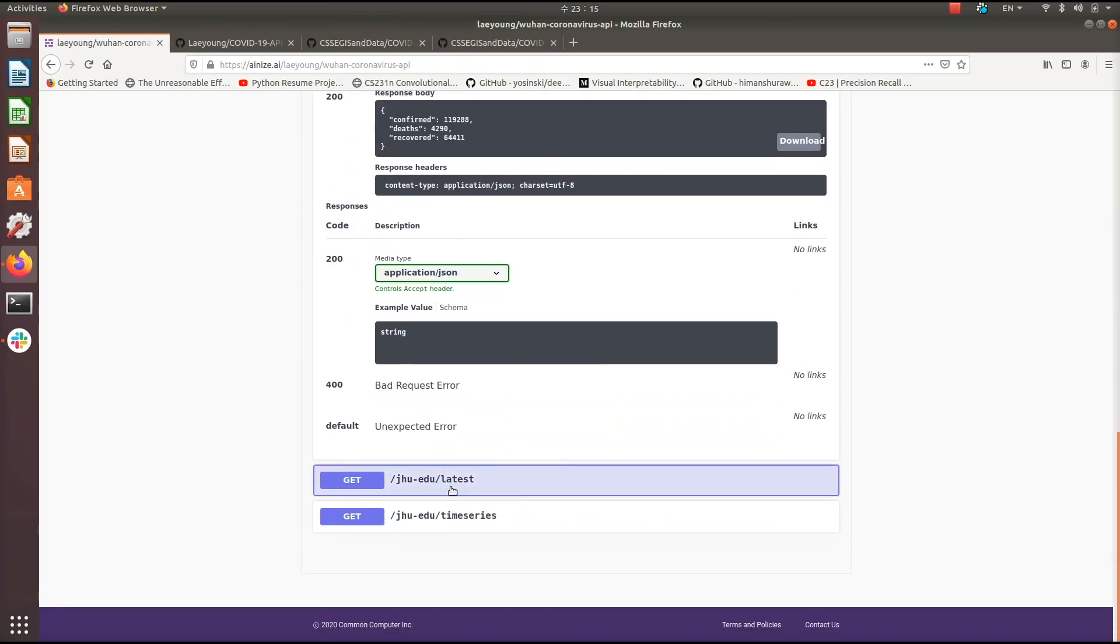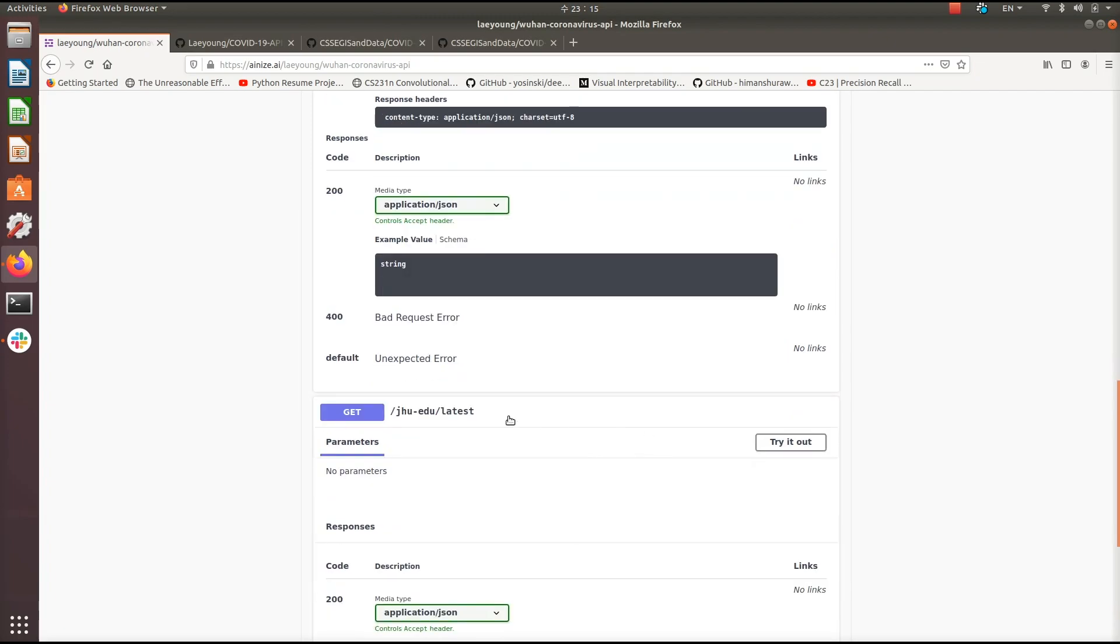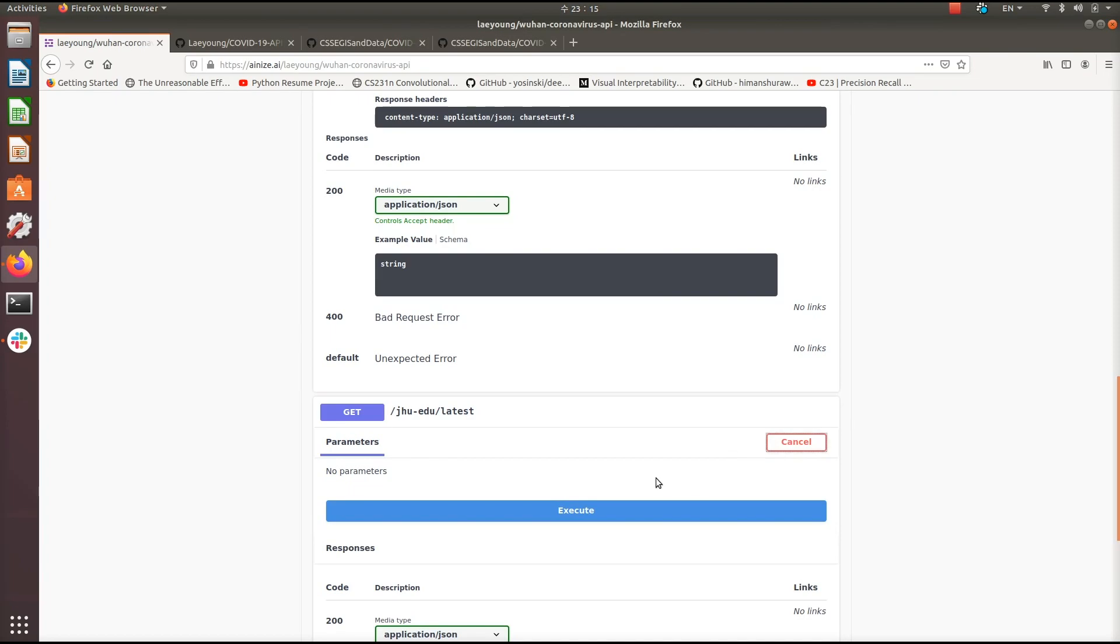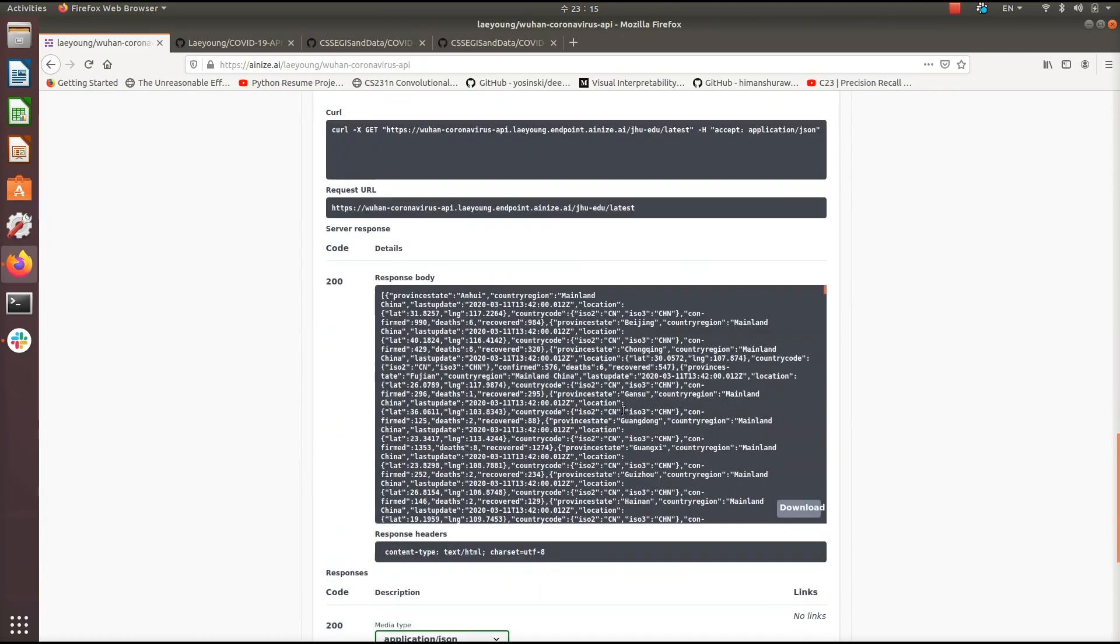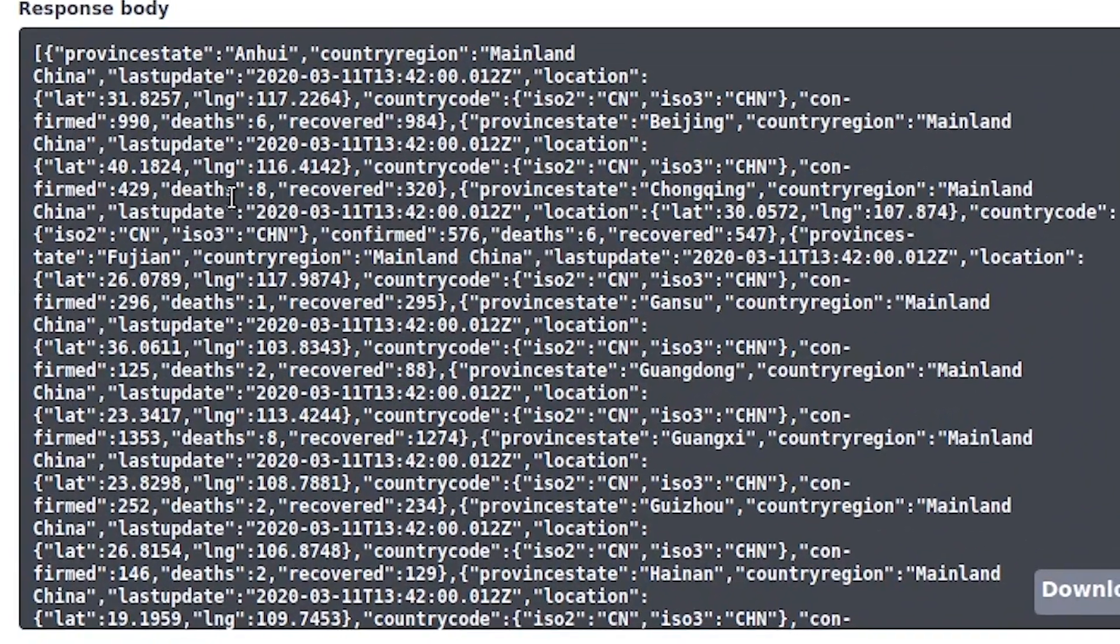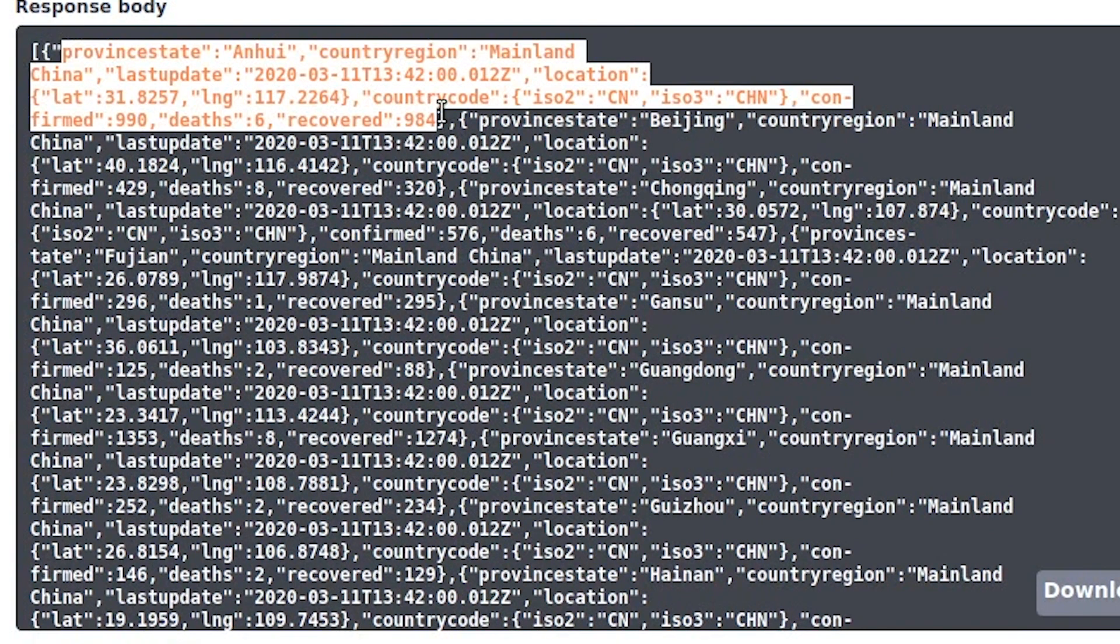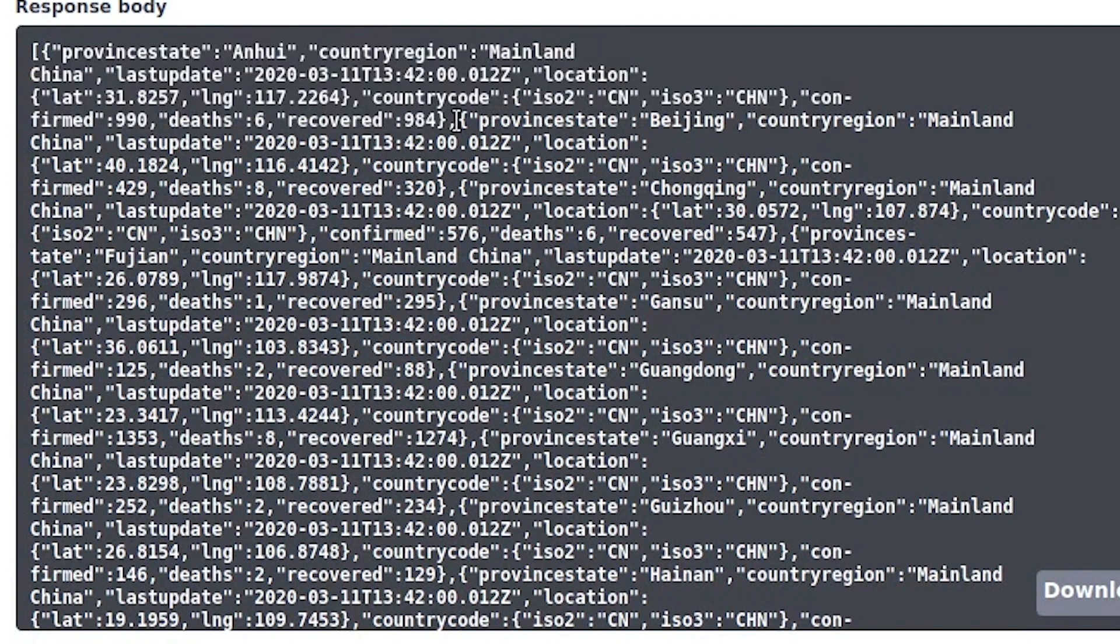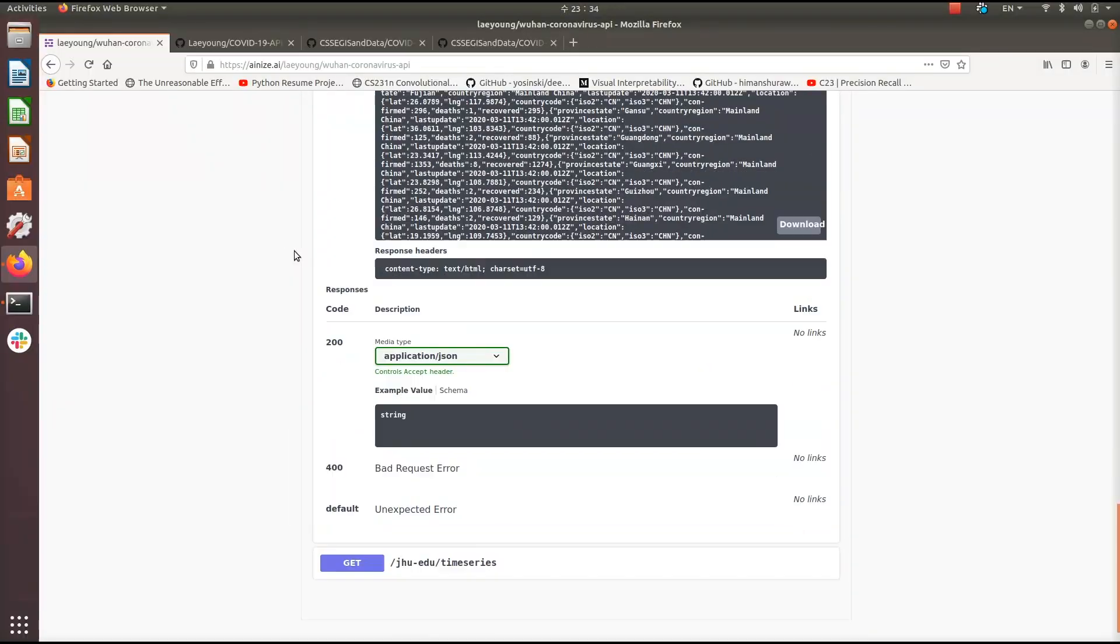Next, we have this latest endpoint. Let's click on get. And what this will do here is give you a breakdown of the current status of the virus in each country as it currently stands. So let's click on try it out and execute. Okay, so we see here we have this big list of information where each individual entry in this list constitutes an individual region and we get the information for that region.